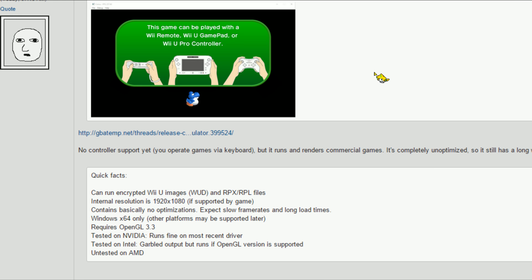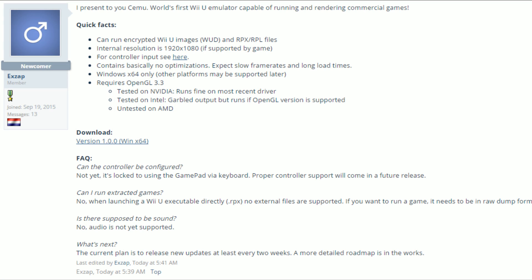Basically, it's just a basic Wii U emulator. Can run encrypted Wii U images, so if you have a Wii U ISO, if you know how to dump Wii U games, you can try to run it through this.